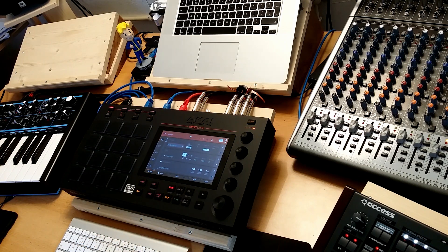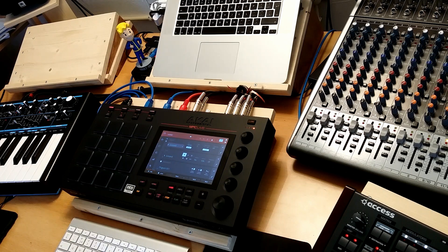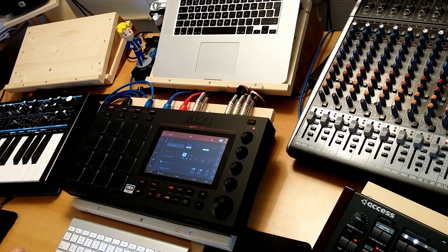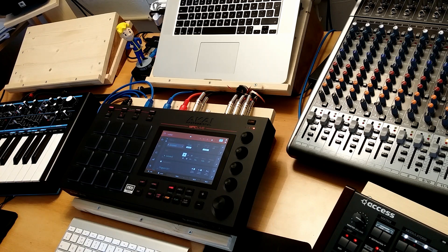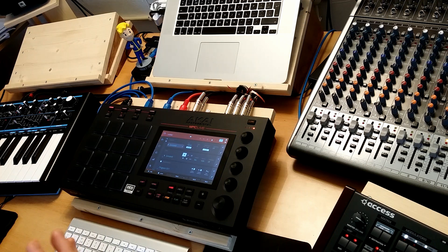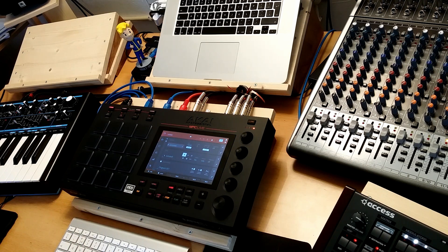But that's when you're just editing in the MPC Live. If you want to use it standalone as a sampler, things change rather quick. And that was what I was trying to do in the last six months.